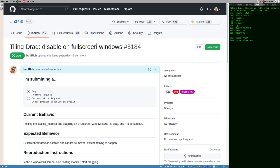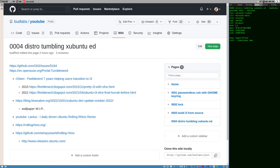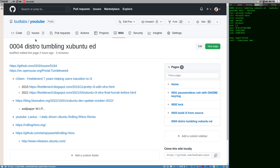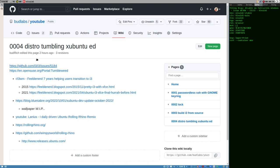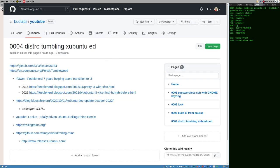Hello everybody, this is Bud. This is take three of the distro hopping Kubuntu edition video. The first version got abruptly borked because I discovered an issue — and I discovered it by accident in the new version of i3.